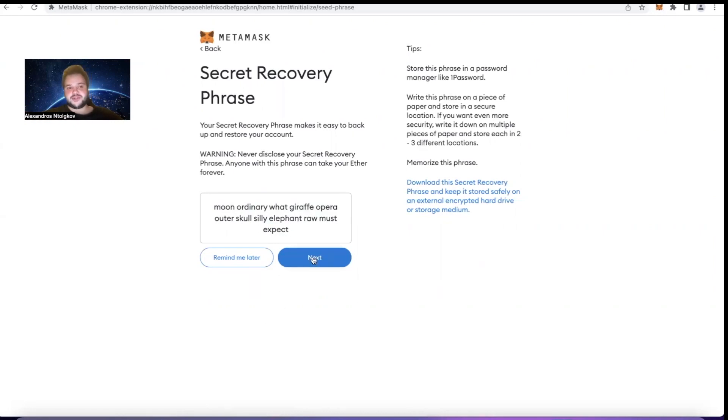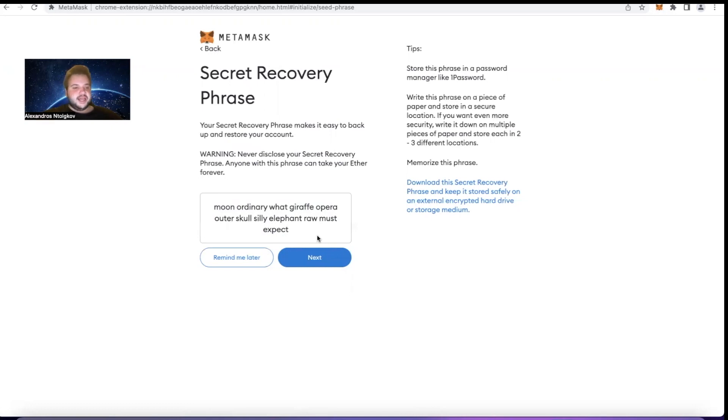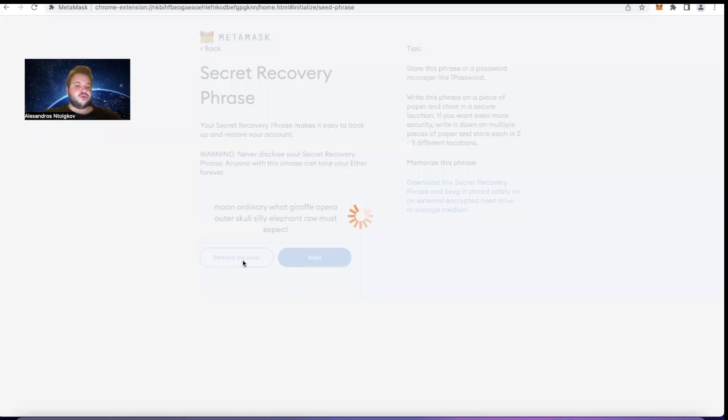If we go to Next, we're going to have a small exercise where they ask you to add this phrase in the correct order to make sure that you know your phrase. What I would suggest is write it first on a piece of paper and then go Next and write it. But in this case I'm going to go with Remind Me Later because I'm not going to use this wallet anymore - it's just for the purposes of this tutorial.